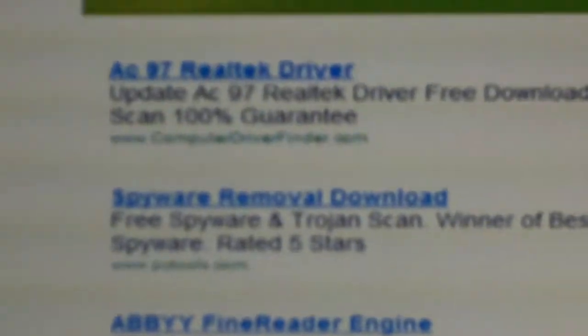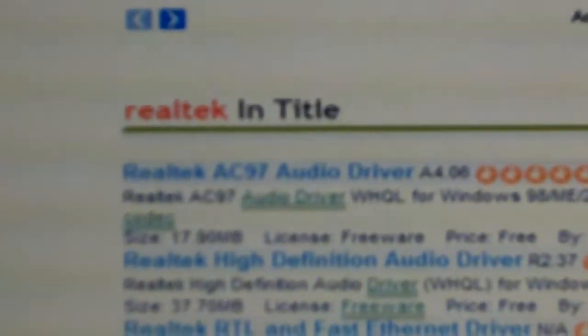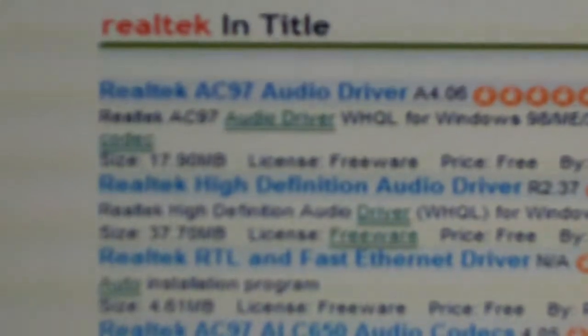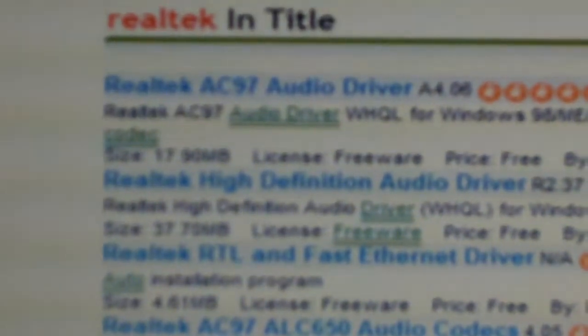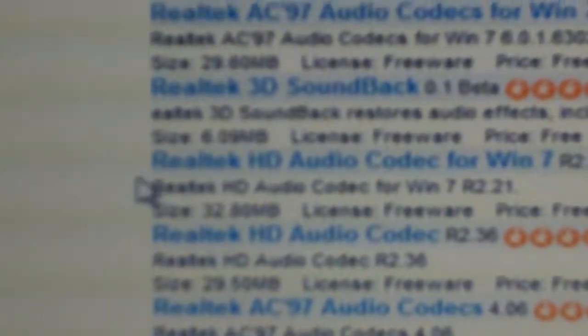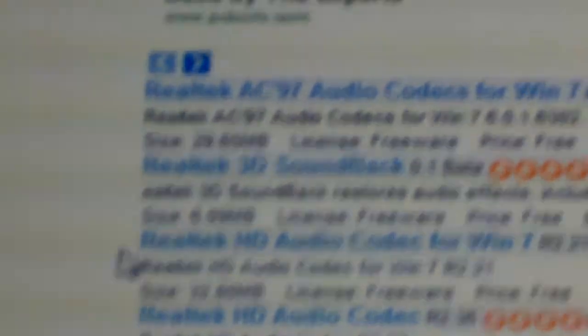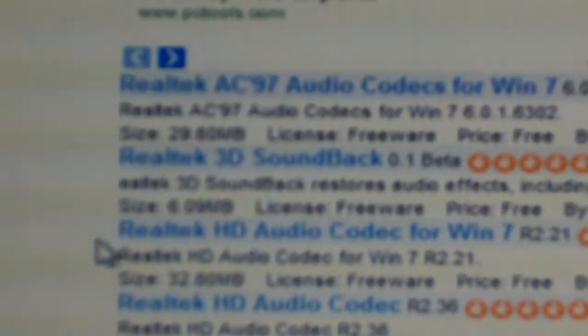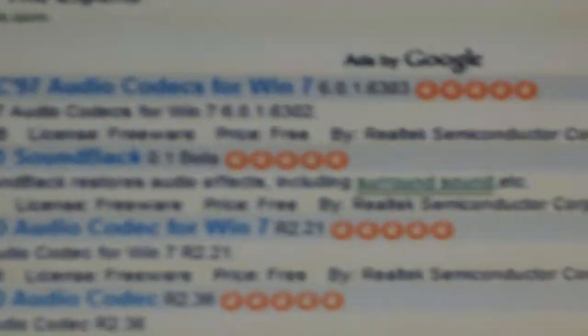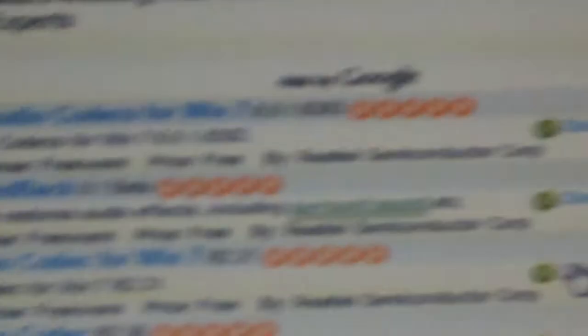Okay, then I want you to scroll down to where it says Realtek HD audio codec for Windows 7. I want you to download now.